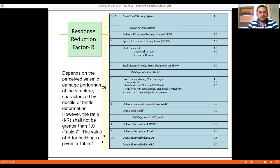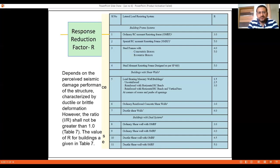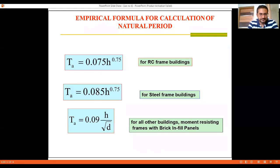The response reduction factor R is the ductility factor, also known as the strength factor. Depending on the type of structural system and detailing adopted, the value of R varies from 3 to 5. For OMRF (Ordinary Moment Resisting Frame) and SMRF (Special Moment Resisting Frame) values are given, and for dual structural systems and other systems, the appropriate value of R must be selected from the code table.